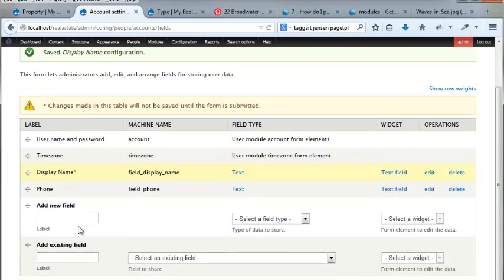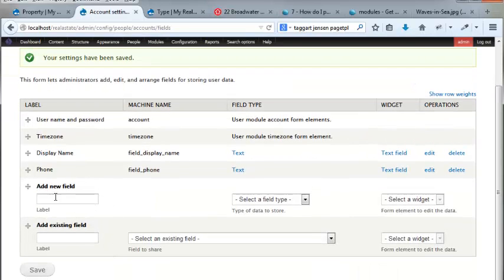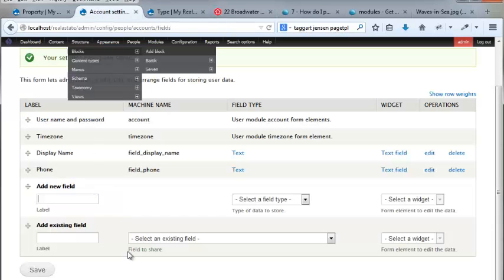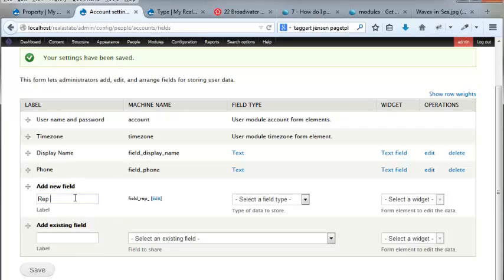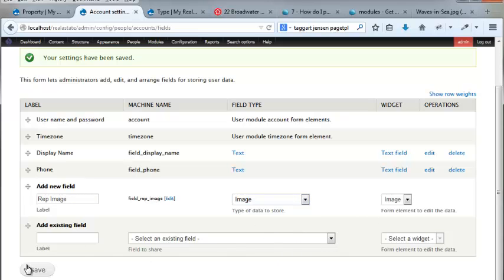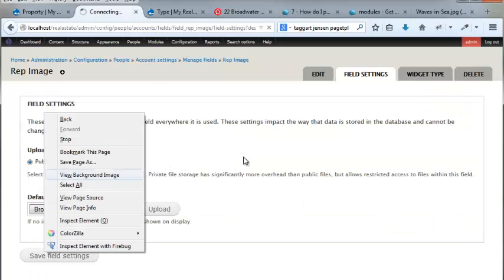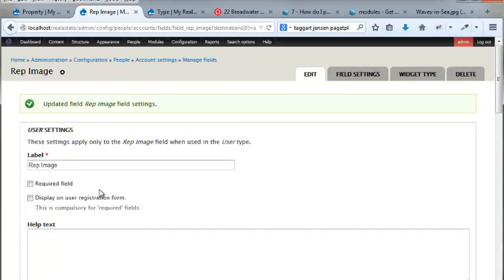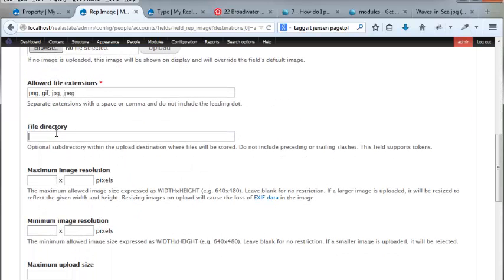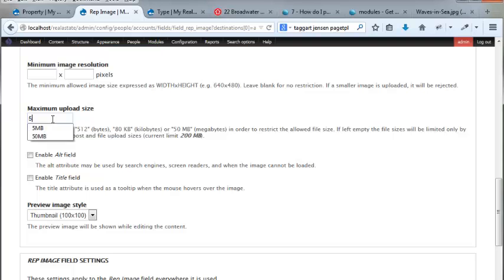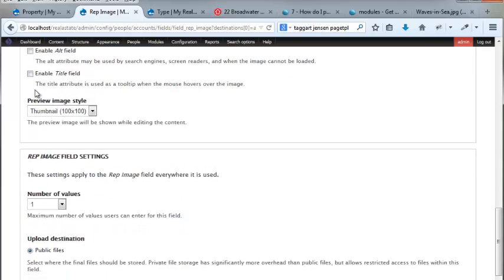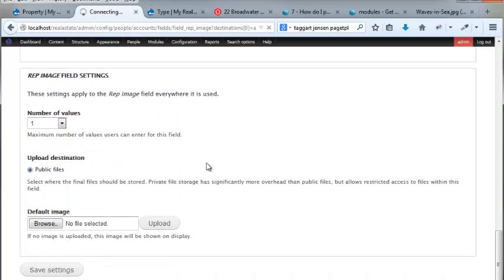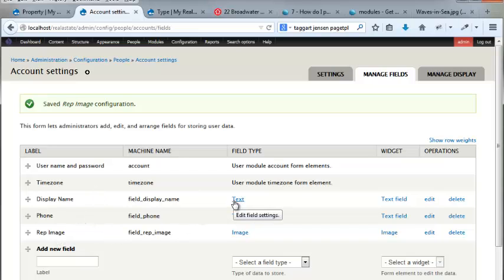We got display name, we got phone. Maybe we could go user picture if we wanted to, because these guys have like these little image dudes. What the hell, let's do it. Image, type image, hit save. Rep image, public file, save. File directory rep, maximum is 5 MB. Enable alt - no, I don't need that. Number of values is one, and I'm not going to make it required because if they don't have it, they don't have it.